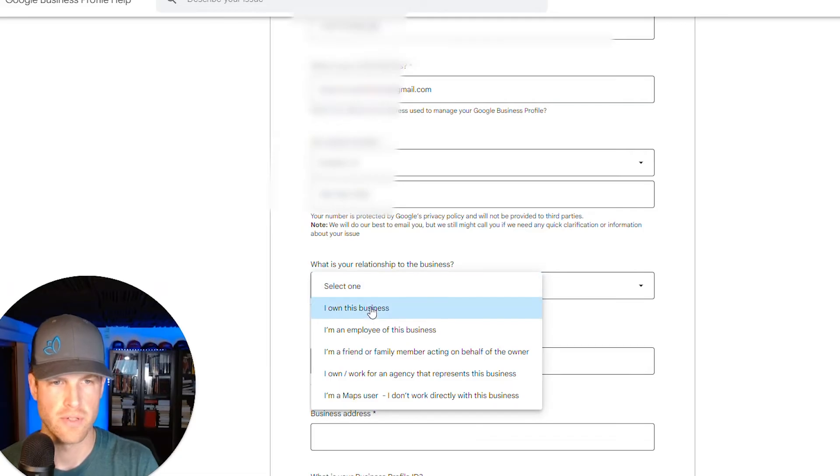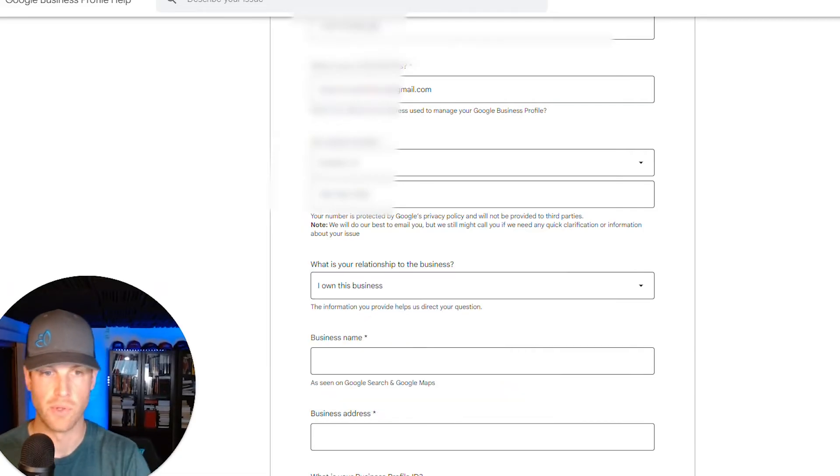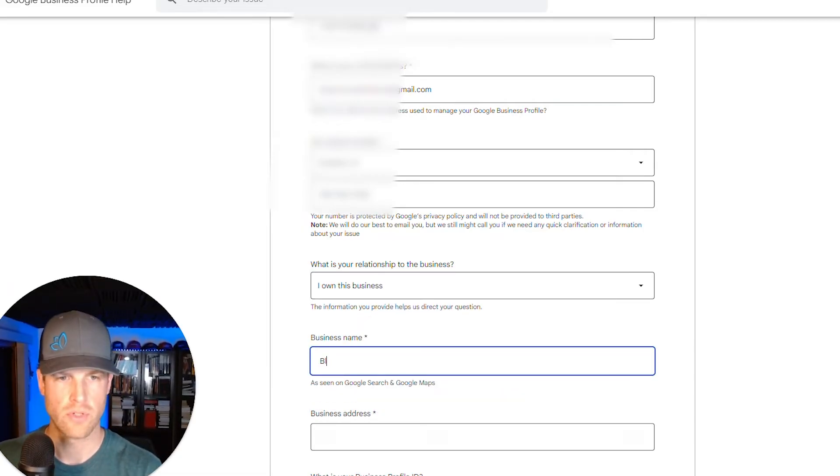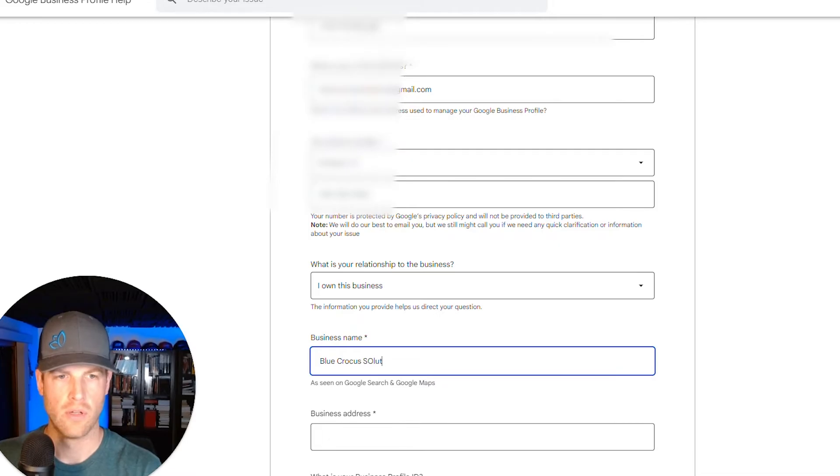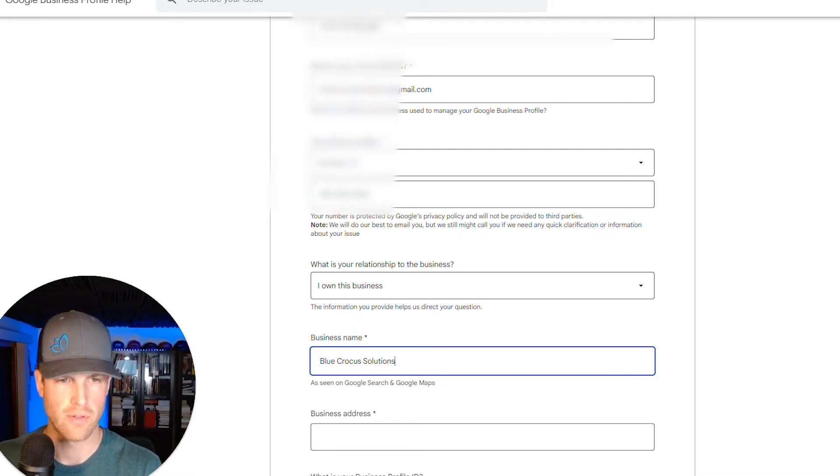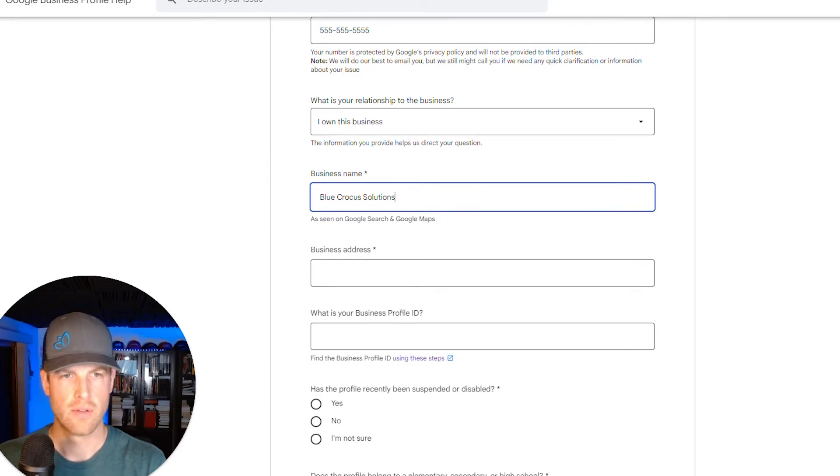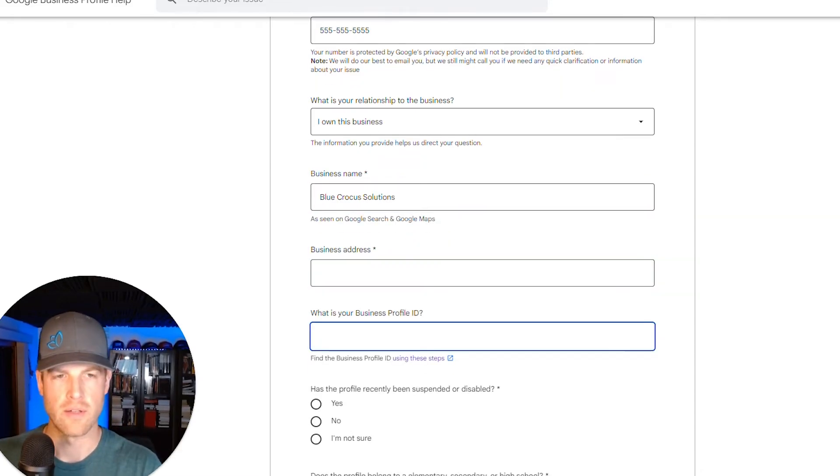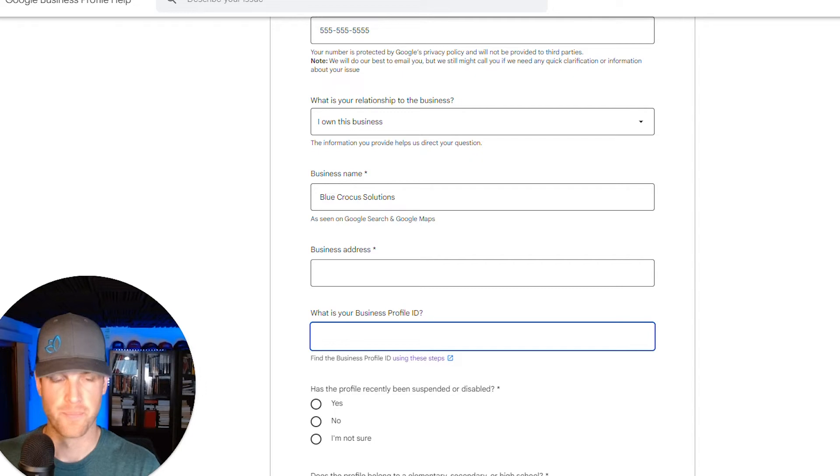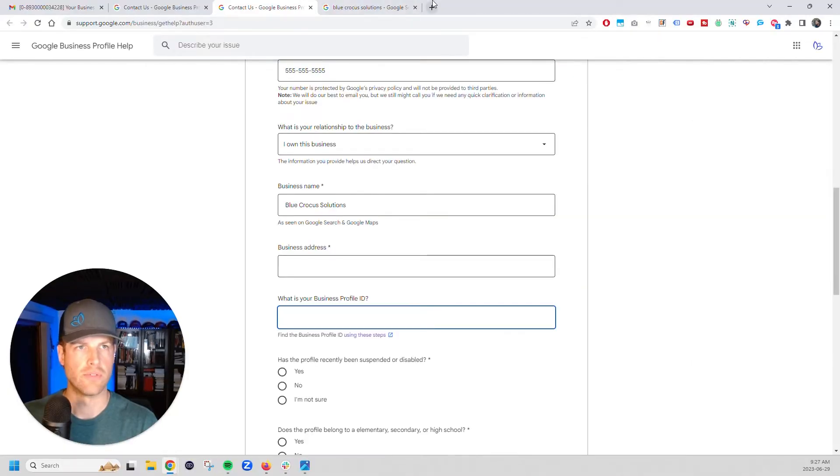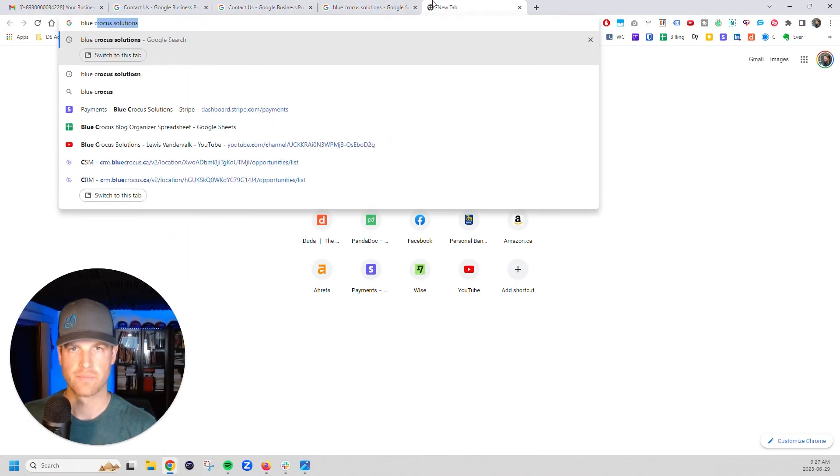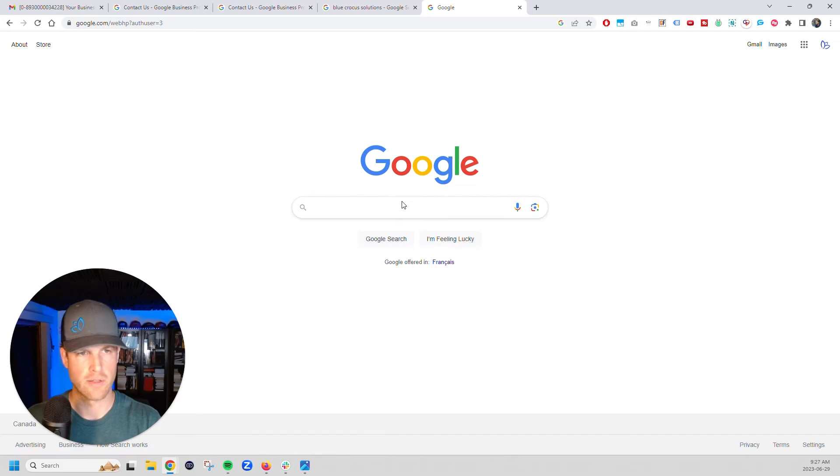And then what's your relationship to the business? You own the business blue crocus solutions. It may not have to fill this all out for the tutorial here, but fill that out, fill out your business address and then your business profile ID. How do you get to that? You're going to go over, you're just going to search for your listing, make sure you're logged into the right profile.